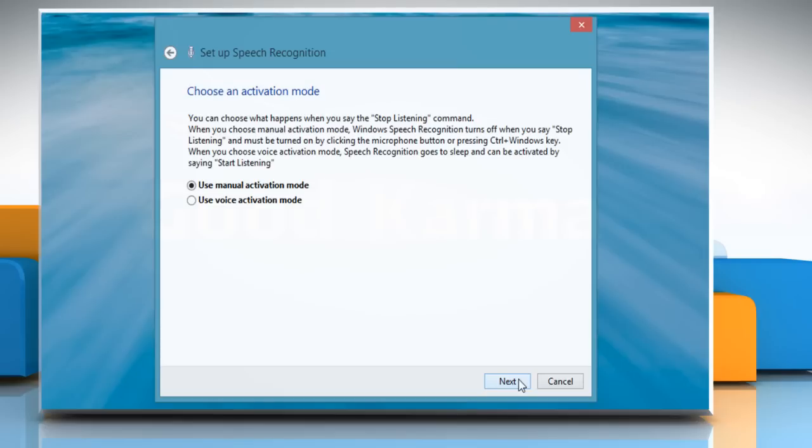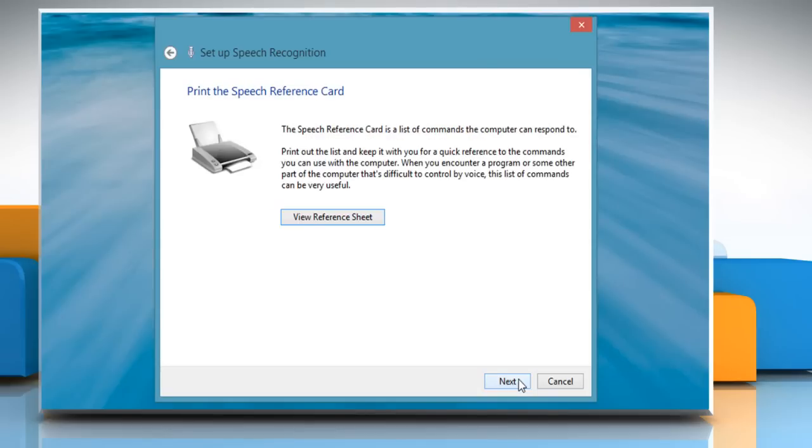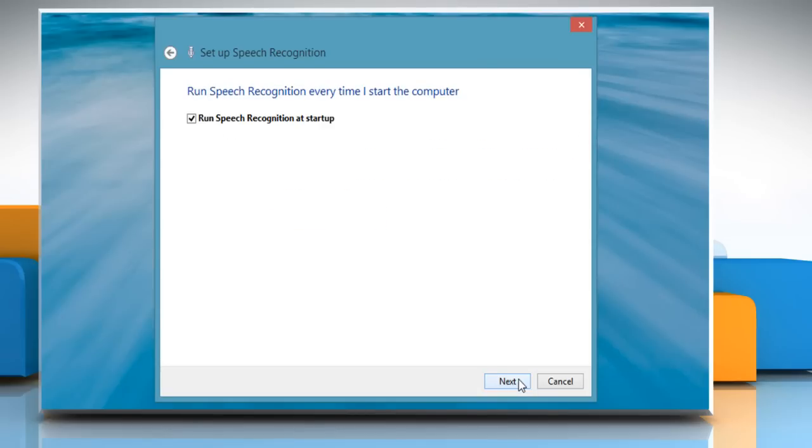select the radio button next to the activation mode of your choice. Here we are selecting Use manual activation mode. Click Next thrice to proceed. Your computer is now ready to be controlled by speech recognition.